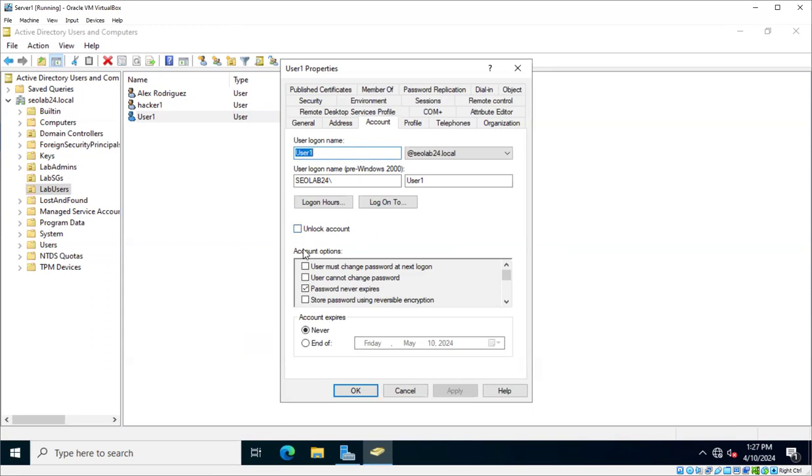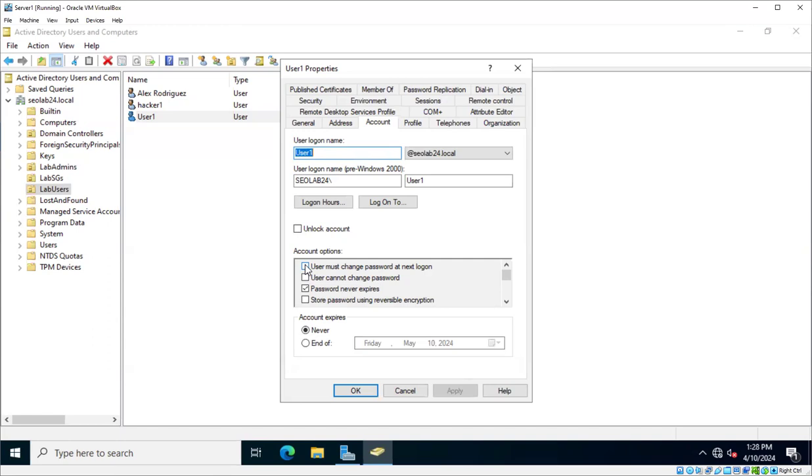Other account options important that we are going to discuss is the user must change password at next logon. This is normally done when a user is hired to a company and they come in. The IT department will create a common password, a standard password that will be given to that user so that the user can sign in and then change his or her password. They would click on this box. You come sign in, and they say, you need to change your password. And then you change the password of your preference. That obviously has to be aligned with the password policy of the company.